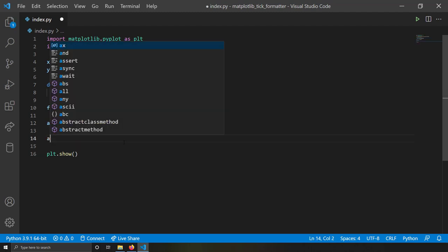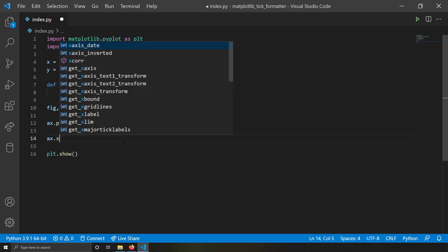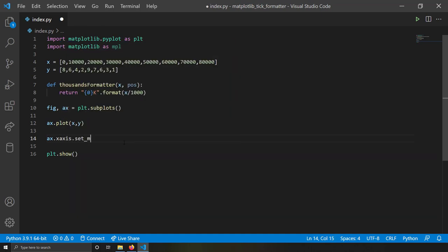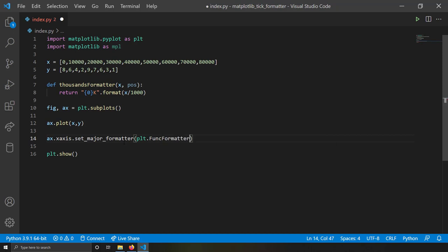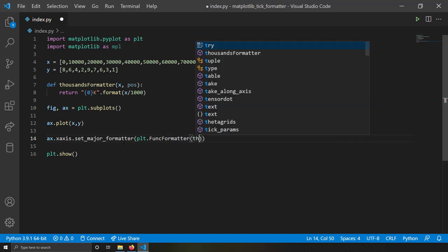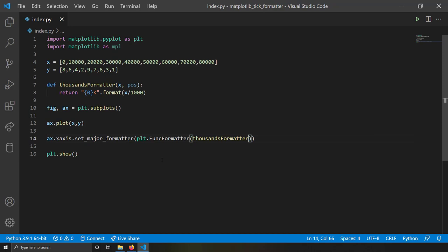To apply this, I write `ax.xaxis.set_major_formatter(plt.FuncFormatter(thousands_formatter))`. I'm setting the major formatter as FuncFormatter and supplying the `thousands_formatter` function as input.